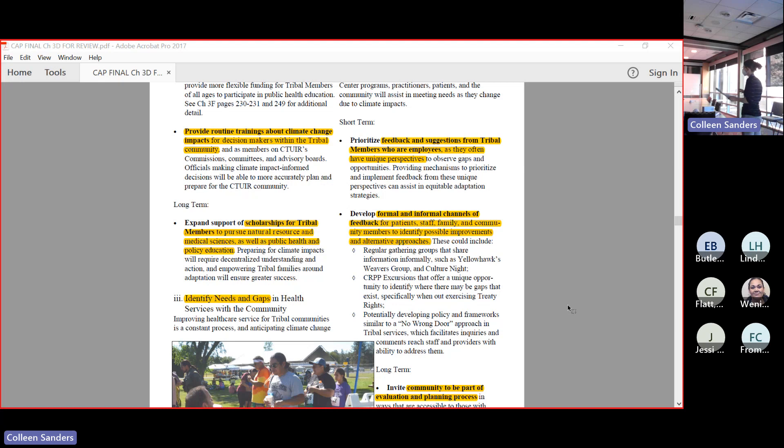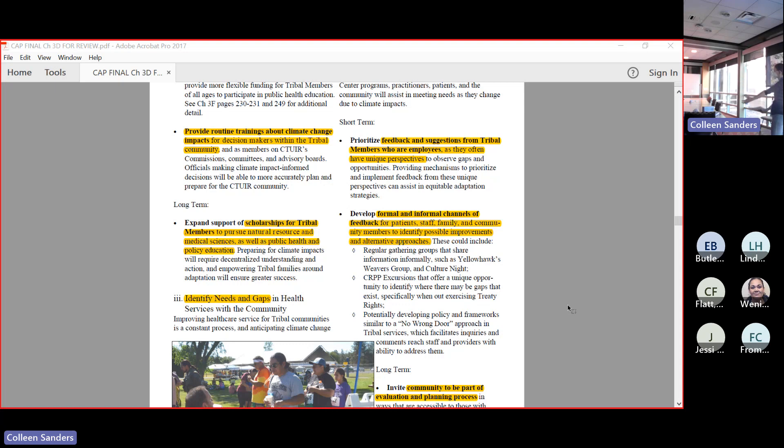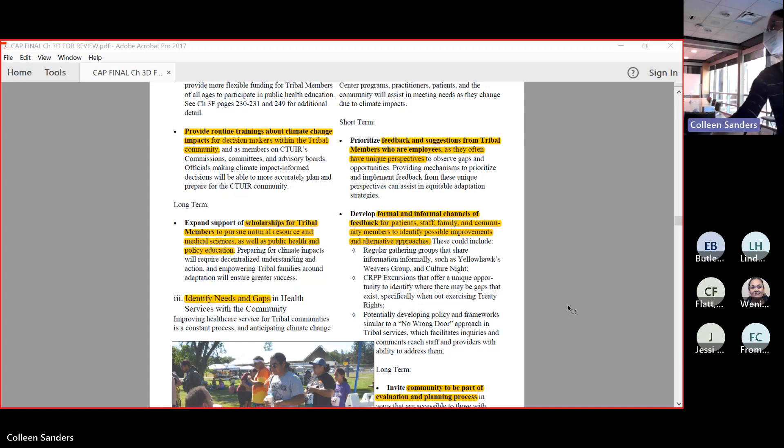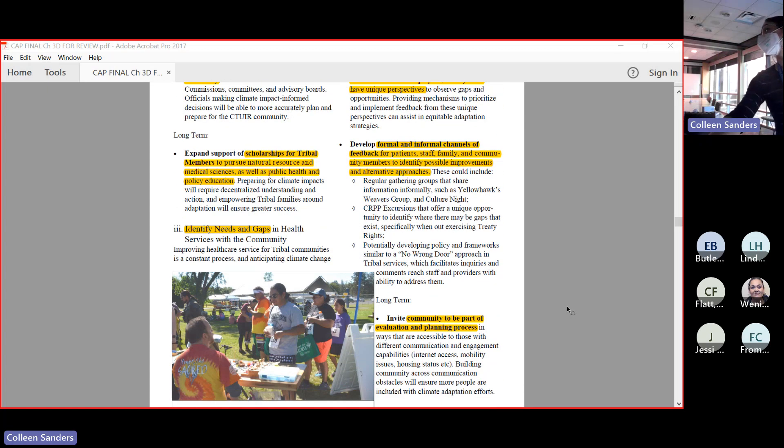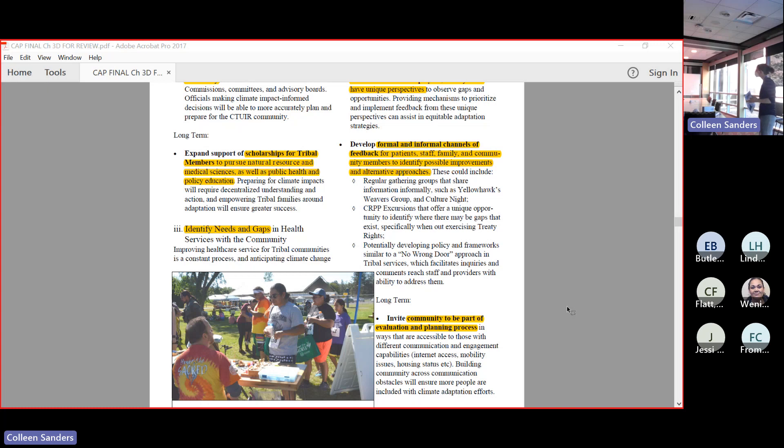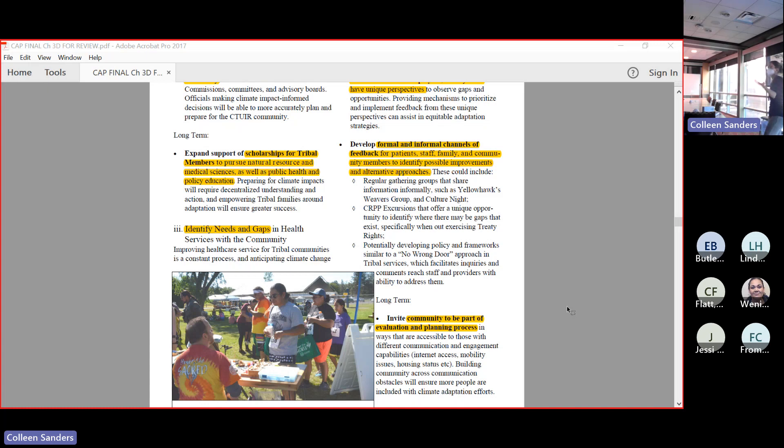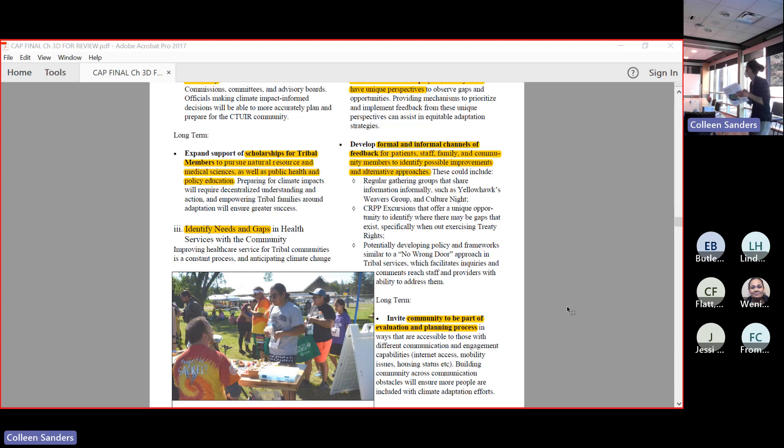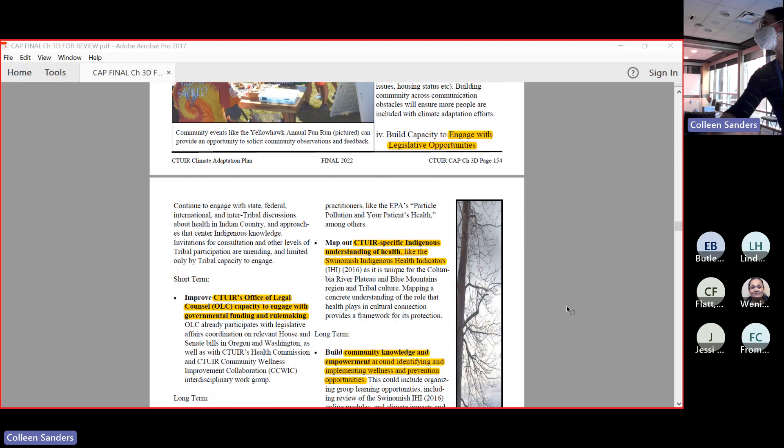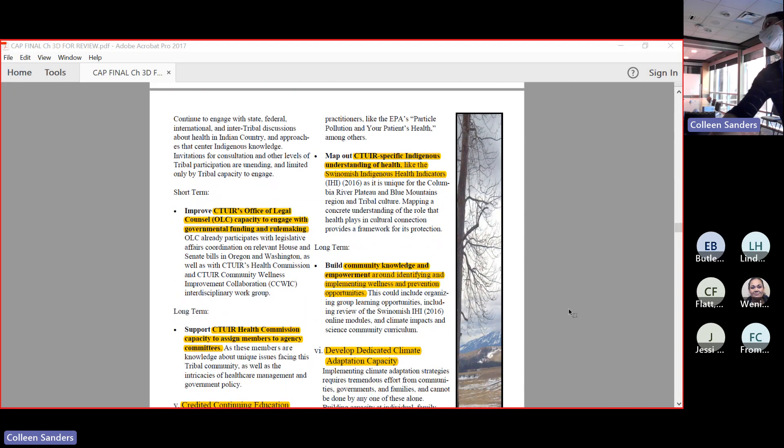Feedback and suggestions from tribal members who are employees. This is important because it's a very unique perspective. Not only are you tribal members, you have the understanding of the culture and the land, but also as an employee, you see the inside working of our institutions. Tribal members who are employees have a very unique perspective and a really interesting and useful view of things. Making sure that we are having mechanisms to listen to these folks especially, as well as developing both formal and informal channels of feedback. We have a lot of formal channels - we go through our assessments regularly, we have evaluations of projects and programs. But there are a lot of informal ways that we could provide places for folks to give feedback. Regular gathering groups like the weavers group, culture night, excursions - all are wonderful ways of encouraging folks to share what's on their mind but not have to sit down and write something out.